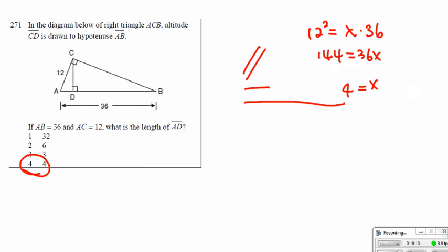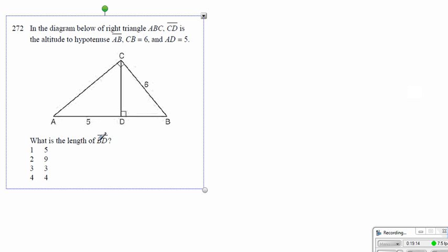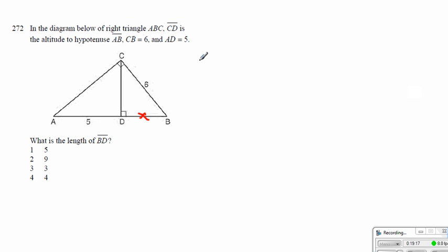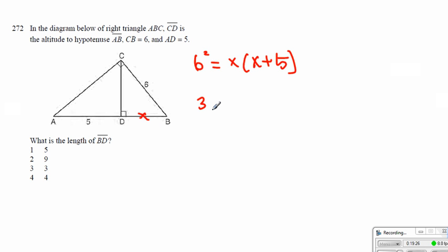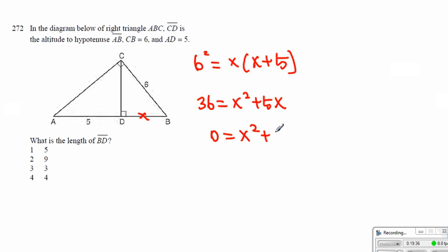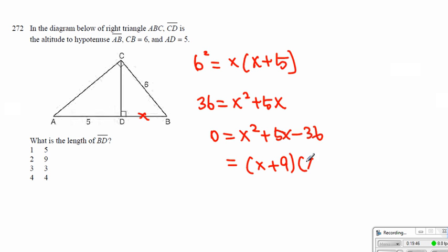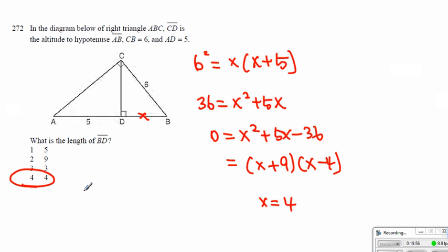Alright, here we have the length of BD. Let's call this x. Same way, we get 6 squared is equal to x times x plus 5, because you have to get the entire thing. Then we end up getting 36 is equal to x squared plus 5x. Then 0 is equal to x squared plus 5x minus 36. We can factor this as (x + 9)(x − 4). We get to realize that x has to be equal to 4, which cannot be a negative value, so choice 4 becomes our answer.